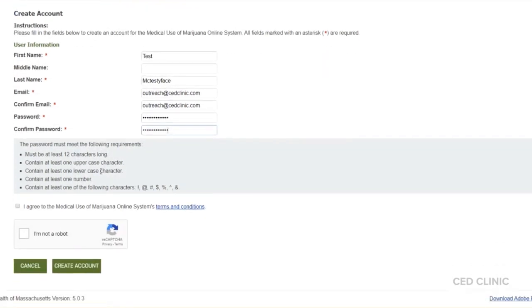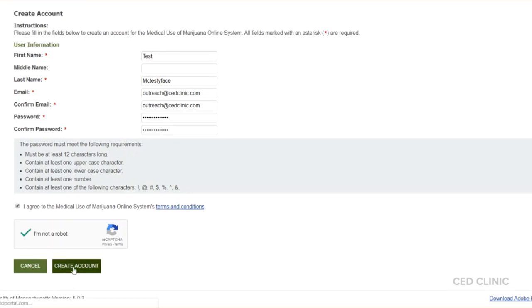When you finish, make sure that you agree to the terms and conditions, confirm that you are not a robot, and create the account.